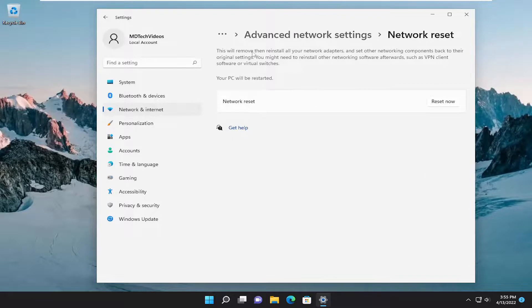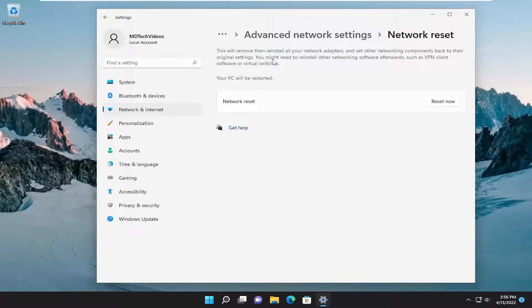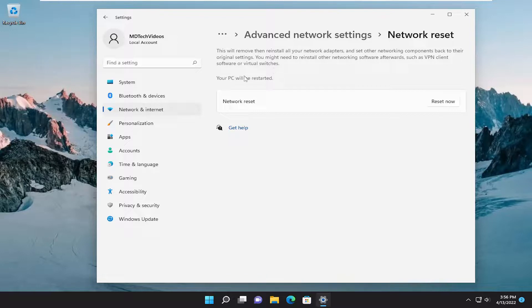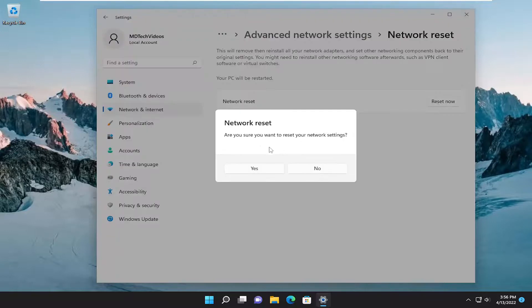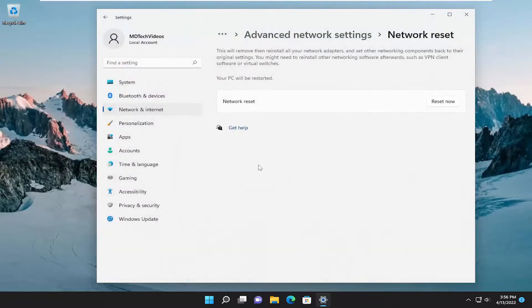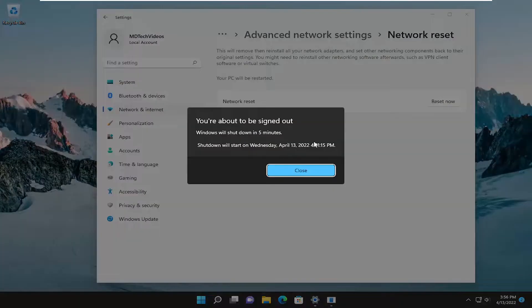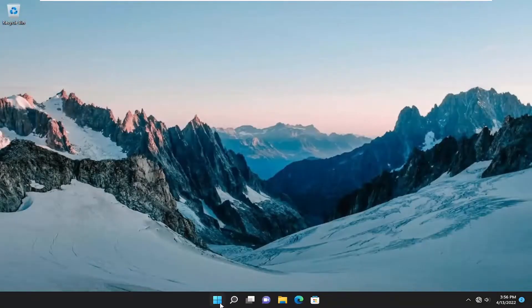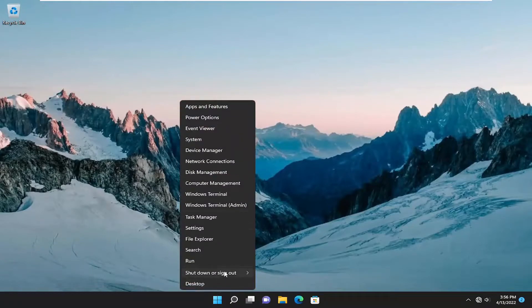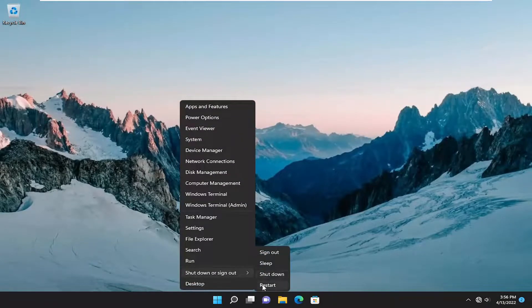This will remove and reinstall all your network adapters and set other networking components back to their original settings. You might need to reinstall other networking software afterwards, such as VPN client software or virtual switches. Your PC will be restarted. Select the reset now button. Are you sure you want to reset your network settings? Select yes. And now you will have to sign out and restart within five minutes. So let's just go ahead and actually initiate that process.